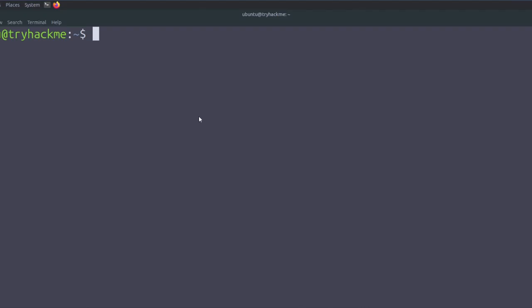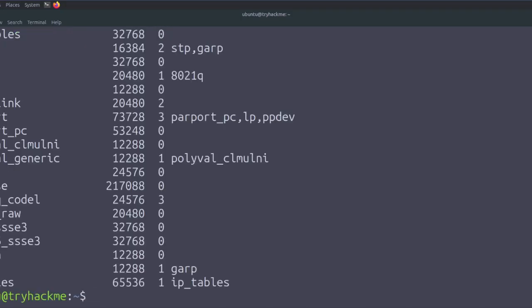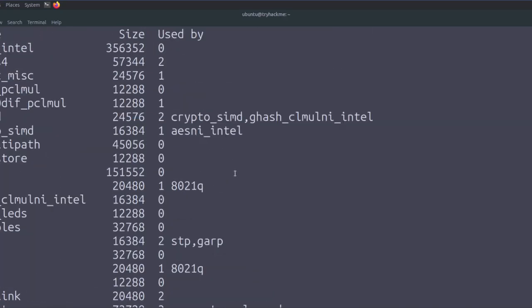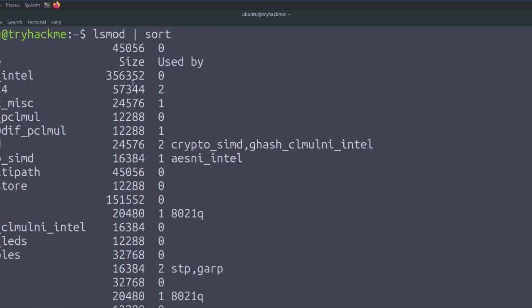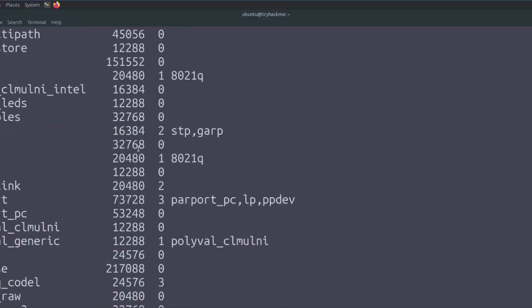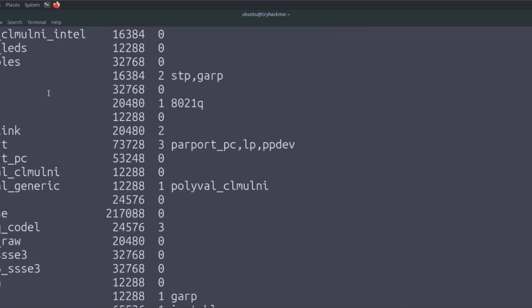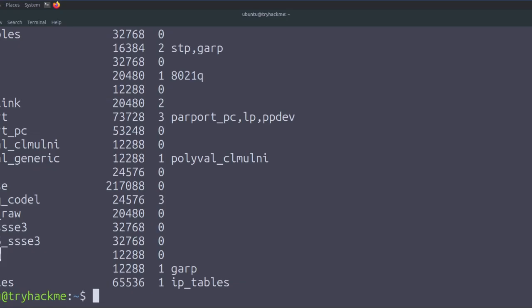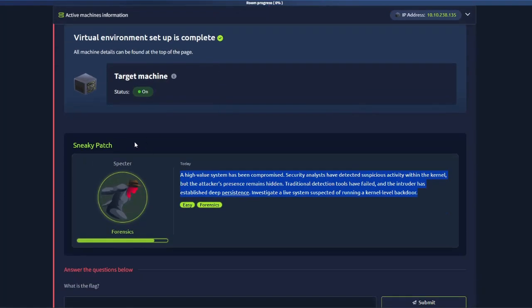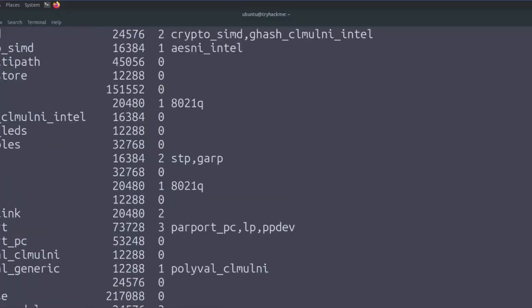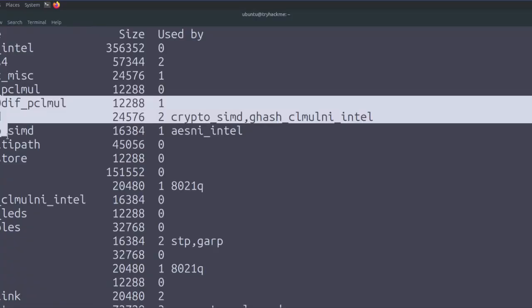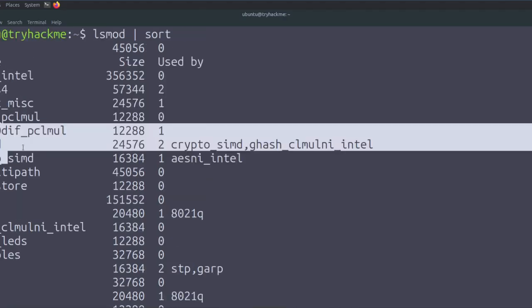After opening the machine, all we have is a terminal. To investigate, we first list the loaded kernel modules using the command lsmod | sort. This gives the output of all loaded kernel modules along with their sizes. We need to find any module that stands out among the others. One module — spatch — stands out immediately because it matches the name of the challenge (SneakyPatch, abbreviated spatch). Another module with 'crypto' in the name might look suspicious, but that's likely a legitimate crypto module — a good rule of thumb is to just Google any unfamiliar kernel module.